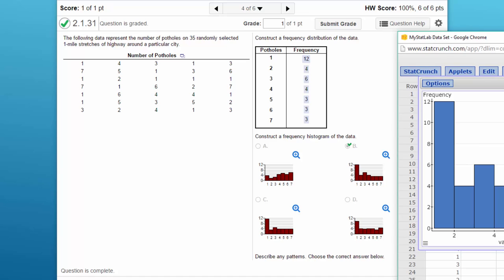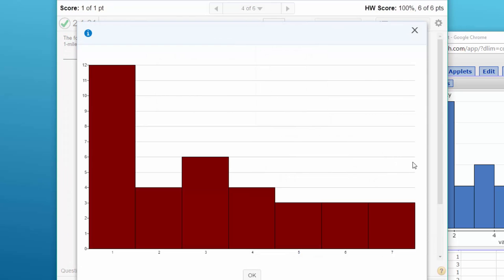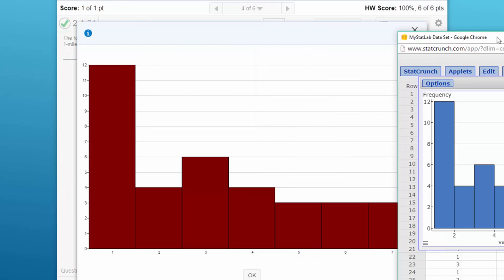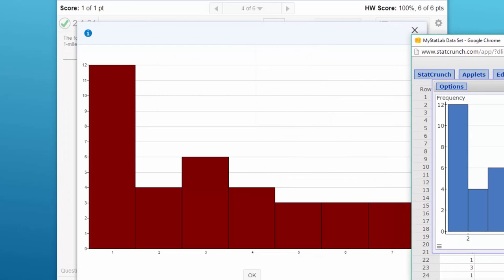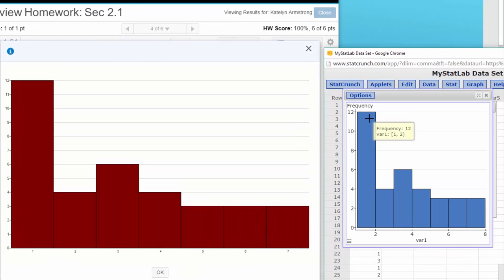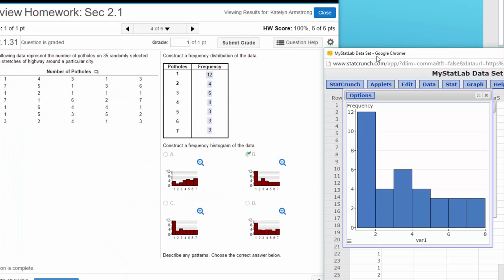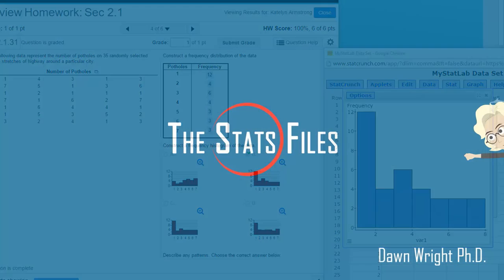Then we can compare. If you look at the options here, I'm going to click on the expansion so we can see a little bit better. Twelve, four, six—yeah, so we match up that way. That's how fast you can solve this problem using StatCrunch.